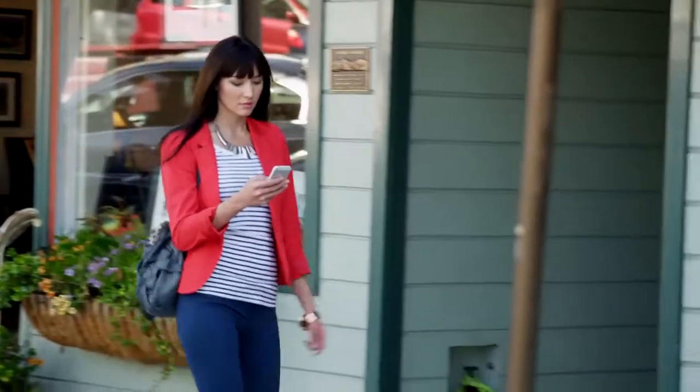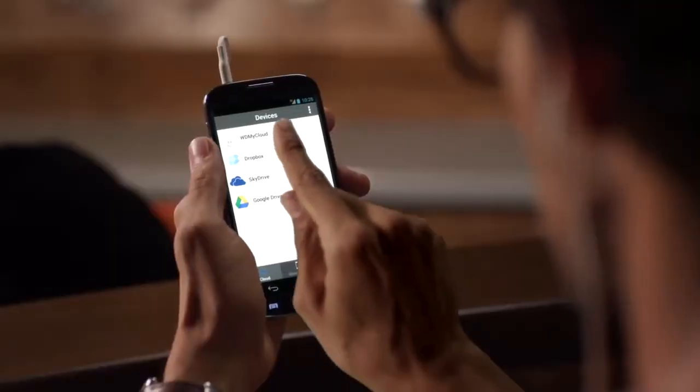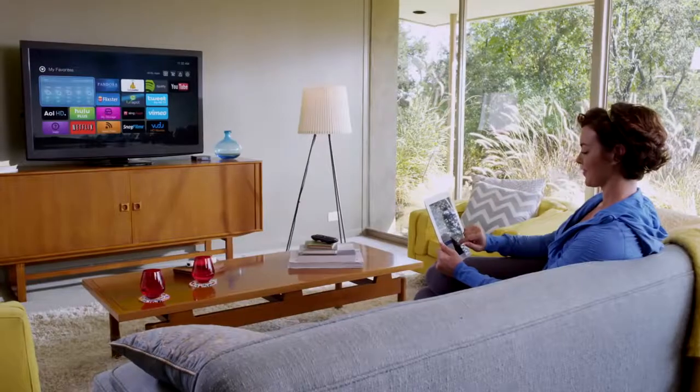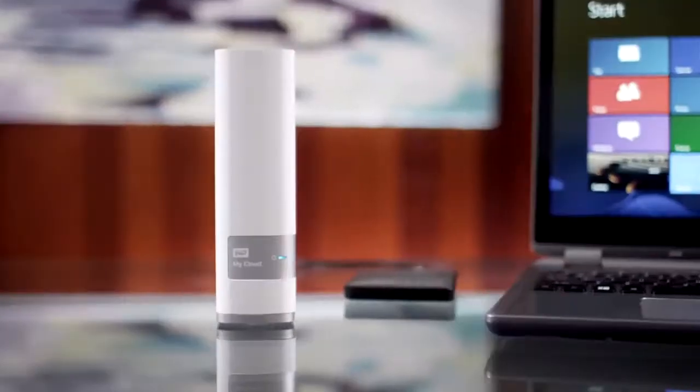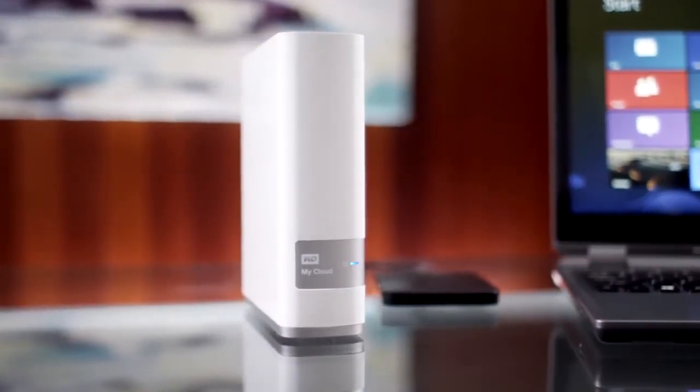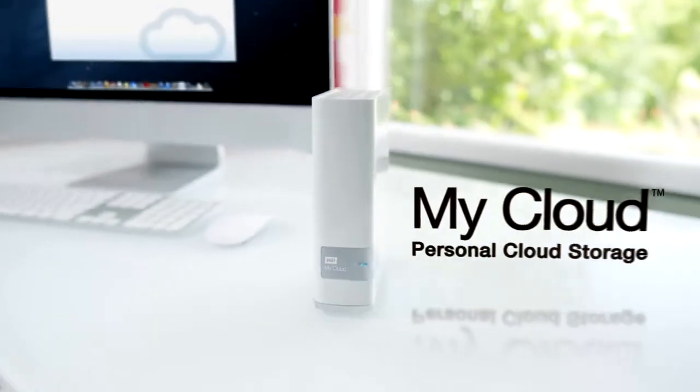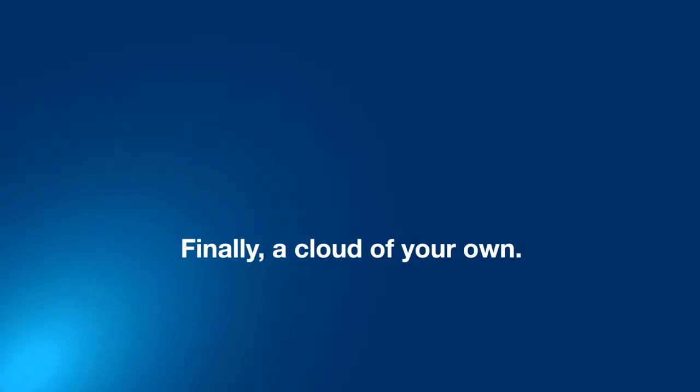So rise above that other cloud. All your content saved in a single, secure place back home. Accessible anywhere you go. All with no subscriptions, no fees, and best of all, no worries. MyCloud Personal Cloud Storage. Finally, a cloud of your own.